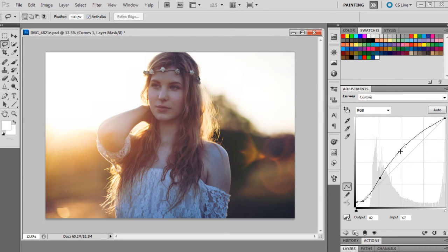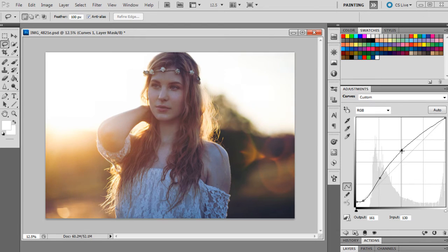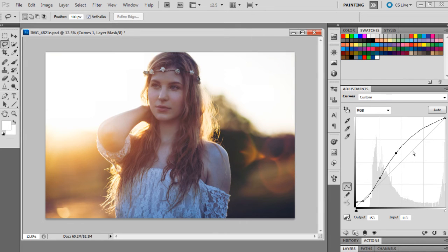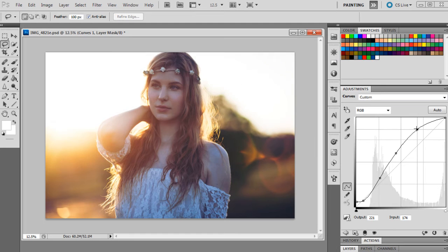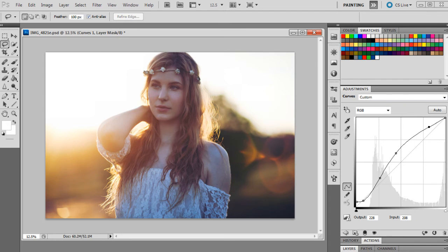And the next one will be 153 and 113, and then 228 and 208, and the last one will be 247 and 255.